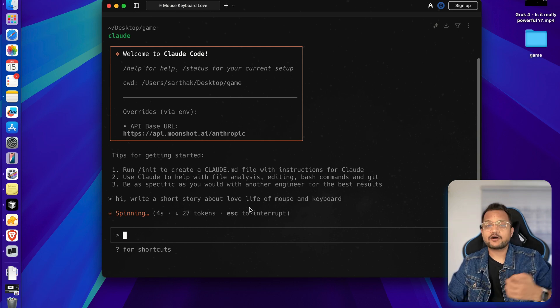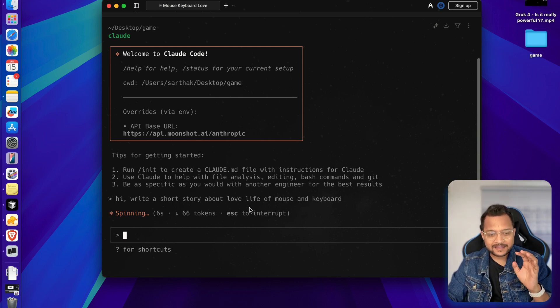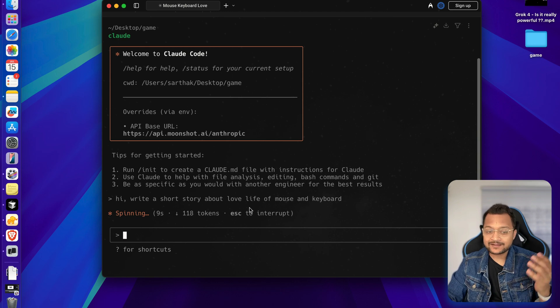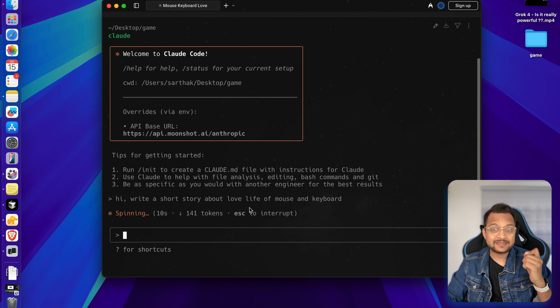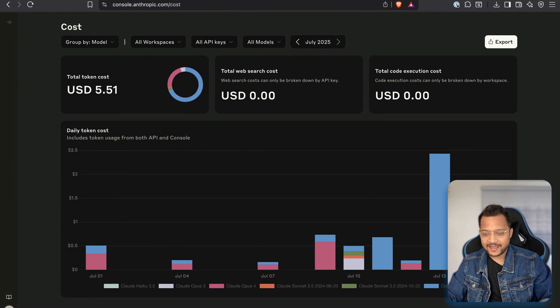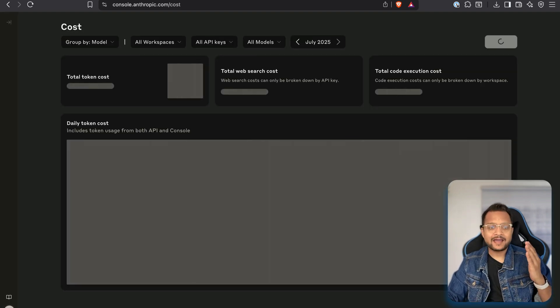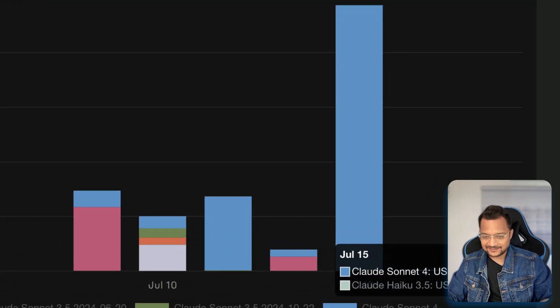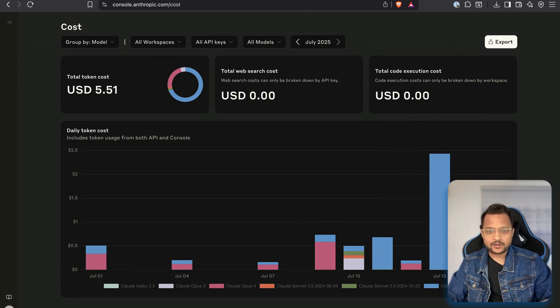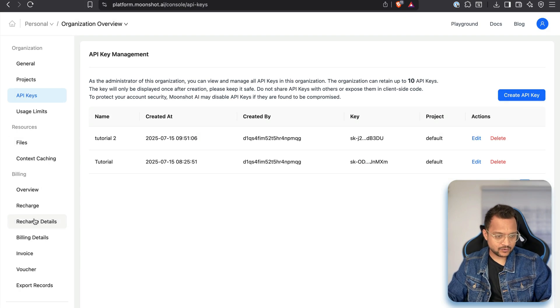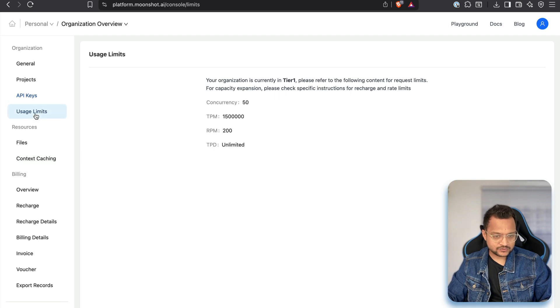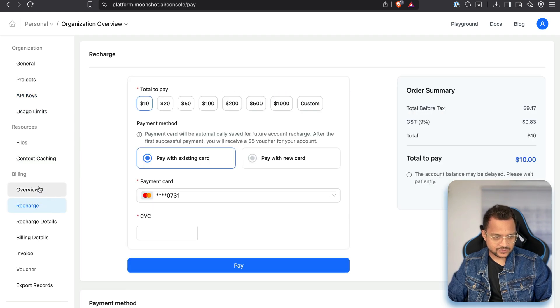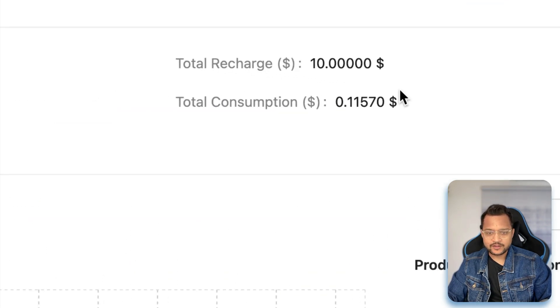Now, Cloud. And once again, if I try to get me the story of love life of the mouse and the keyboard, this time, instead of getting the AI from Anthropic, it's going to use Kimi K2. Let's get here. And we should see that we will not be charged in the Anthropic dashboard. You can see still $0.06. Still, instead, if you go here and go to the usage, not usage limit, recharge overview, yeah, on the overview, soon you will see that this is going to be increased.